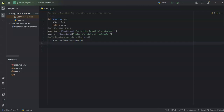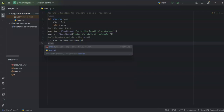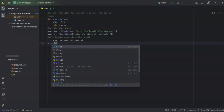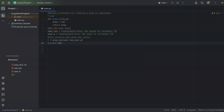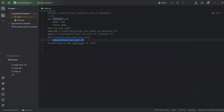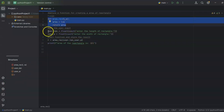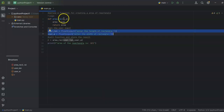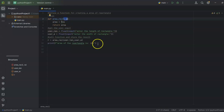Now I'll use the print function. I write: print(f'Area of the rectangle is {r}'), where r is the variable in which my function result is stored. What's happening in this line: the function takes the user input from the two input lines, calculates the area, and returns the result, which gets printed here.